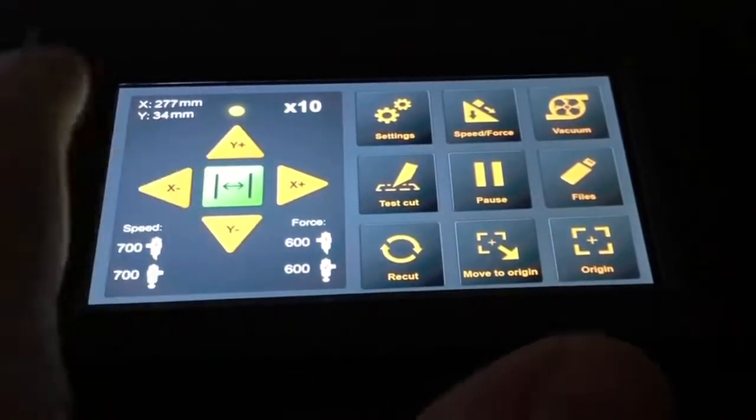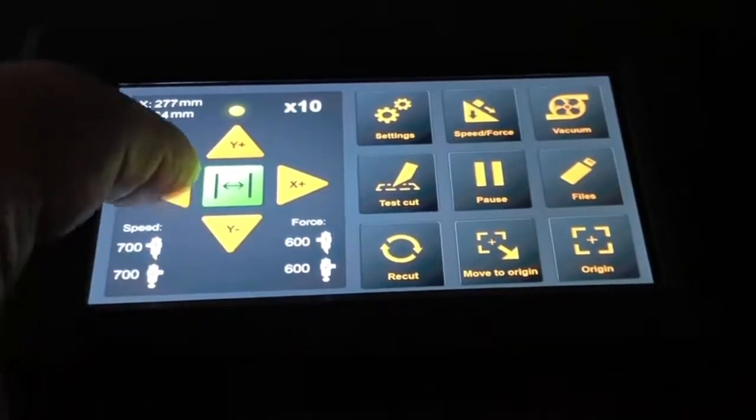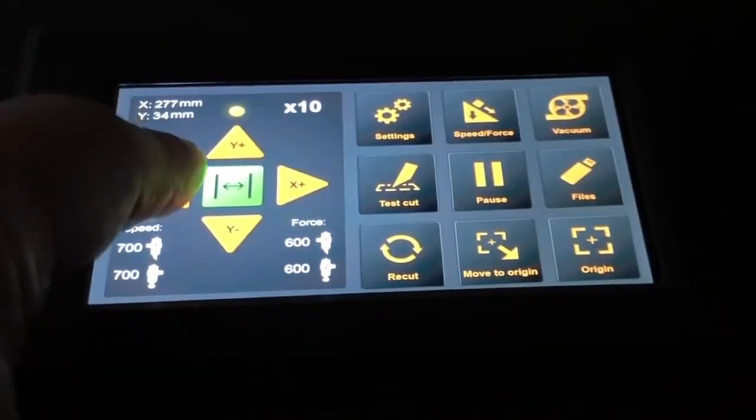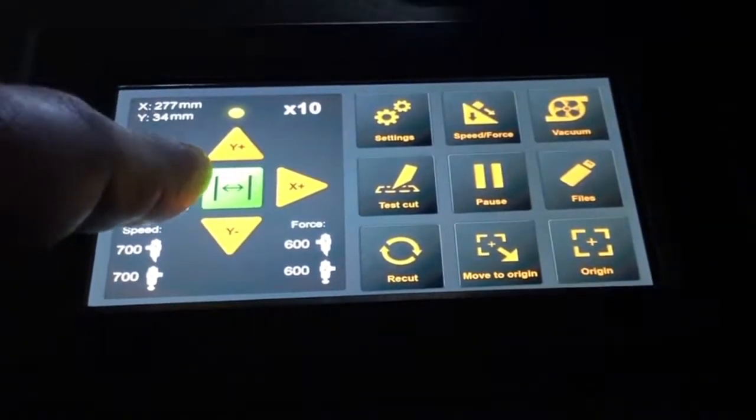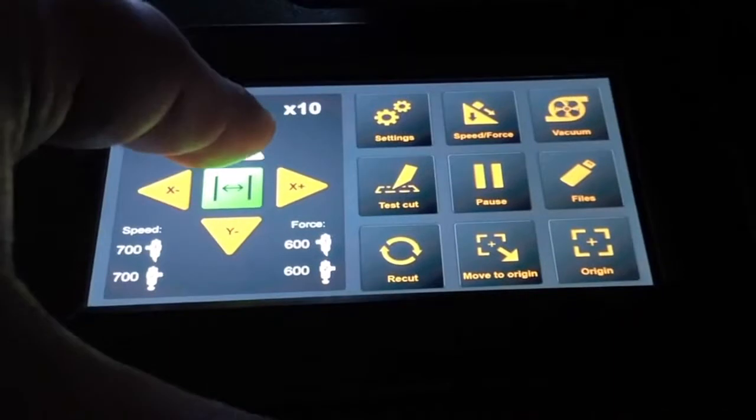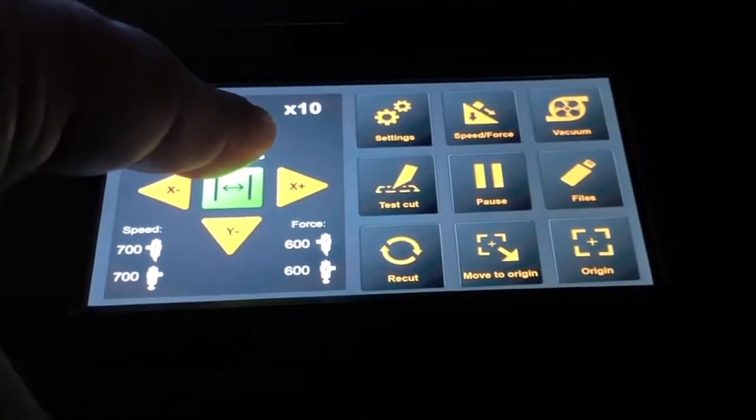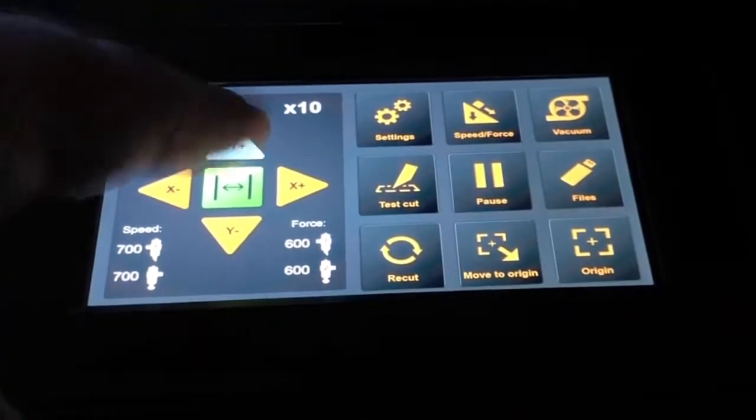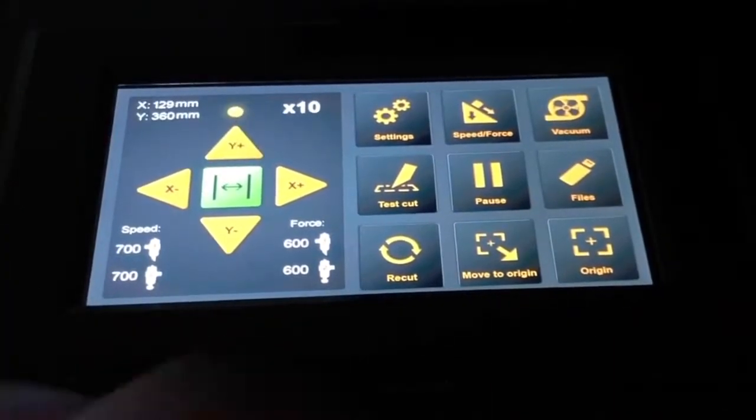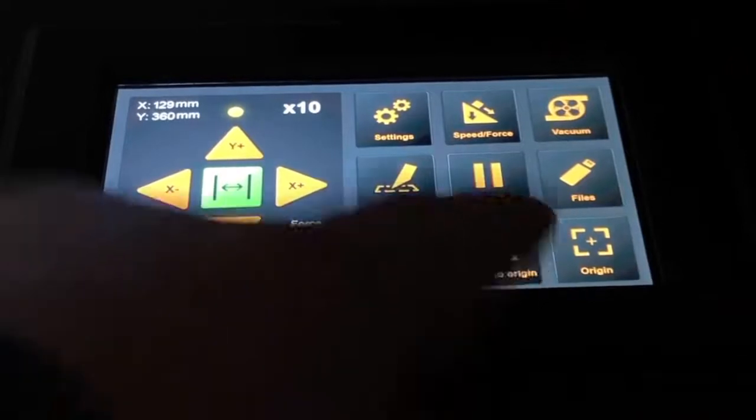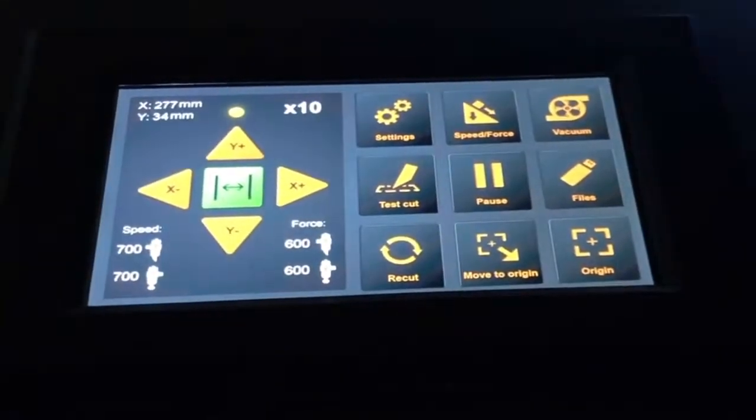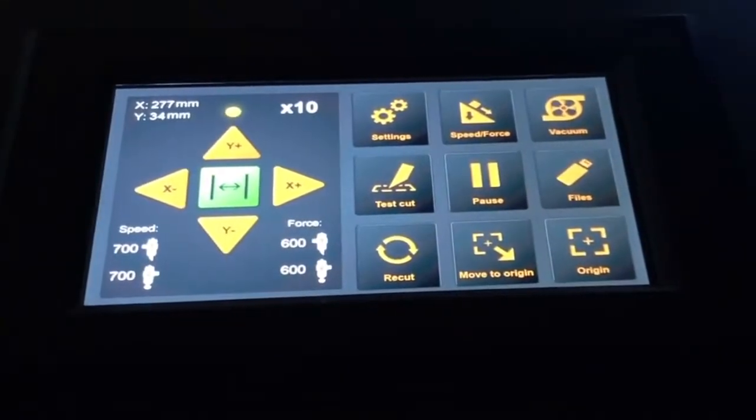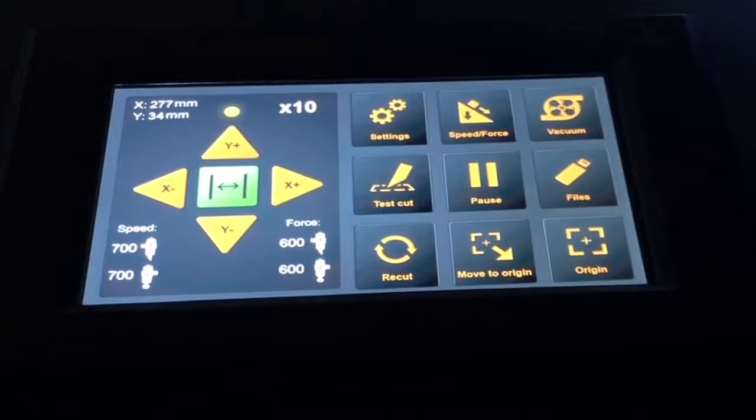Now if after a job or later, I am on a different position, I'm just going to move the cutting head somewhere else. So now I am in a different position. If I push the move to origin button, it will automatically go back to the origin position.